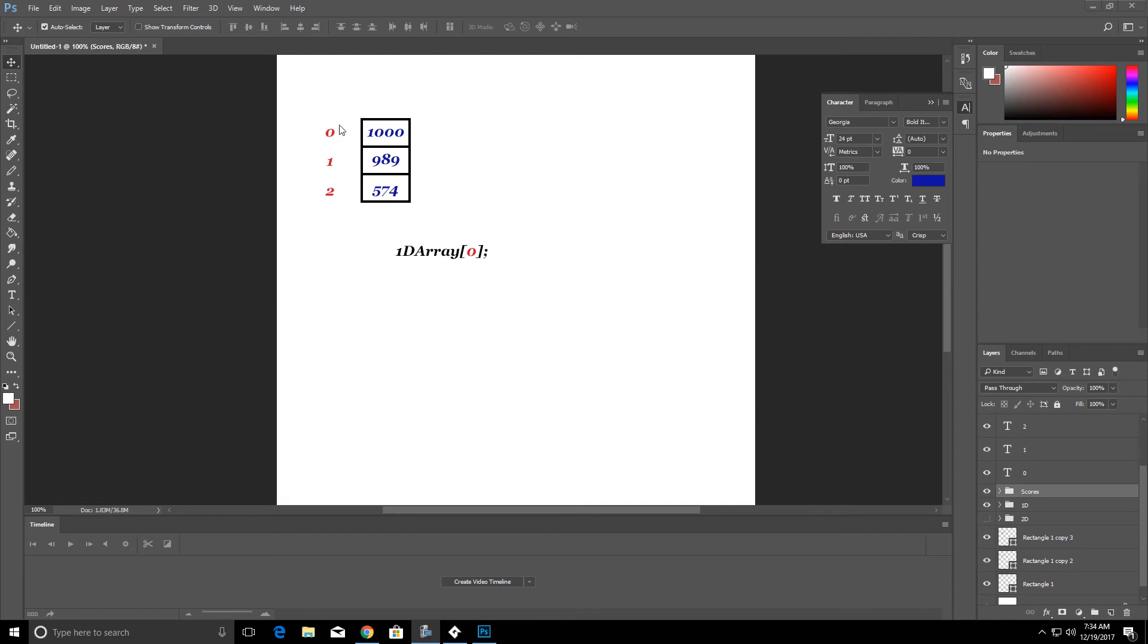We could put the highest score at value zero or the first row and then we can have that cascade down, say the first top ten scores that we have in our game can be held in that array.